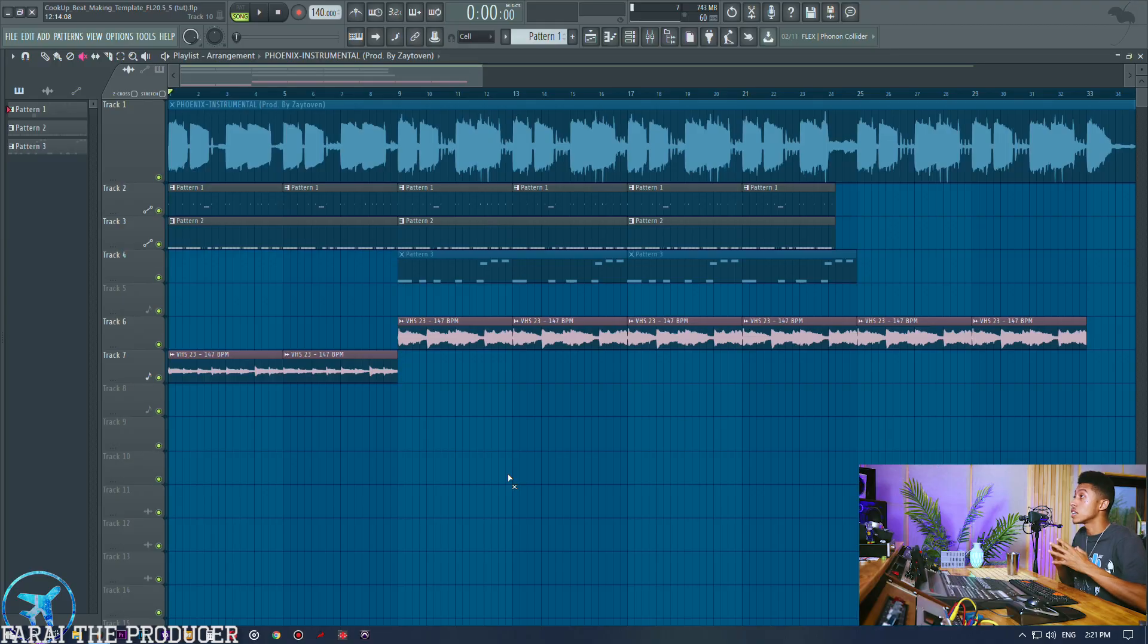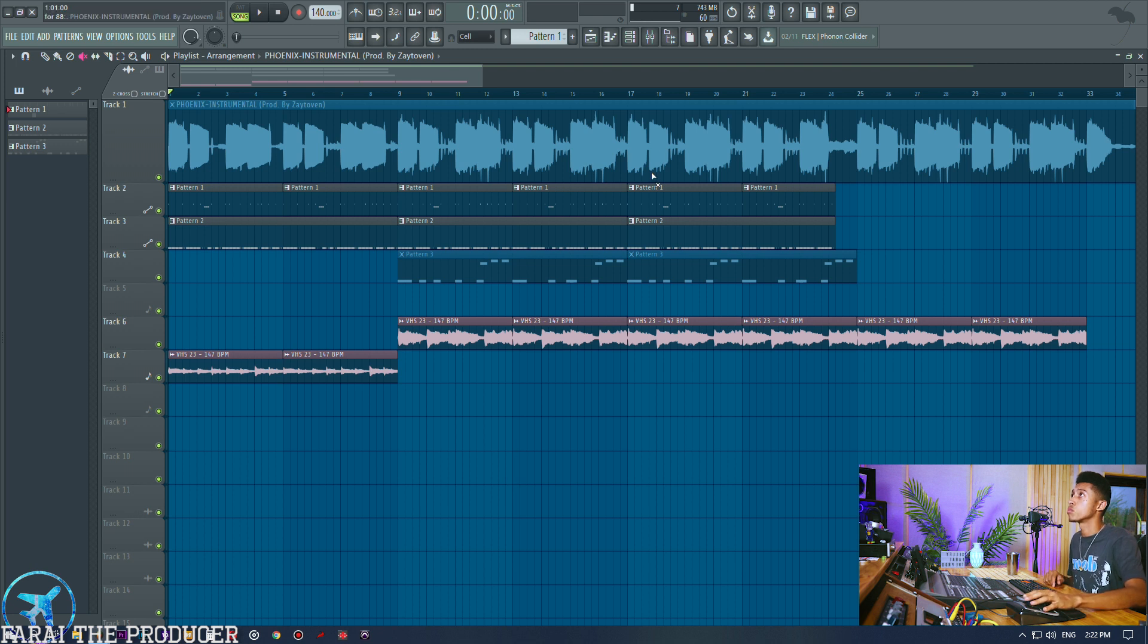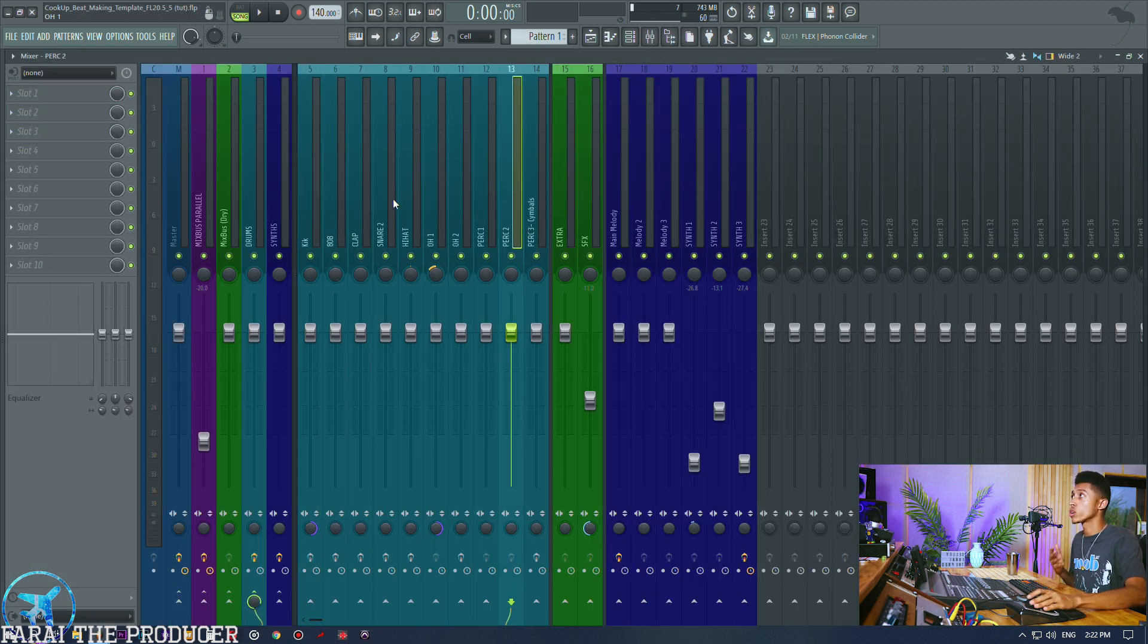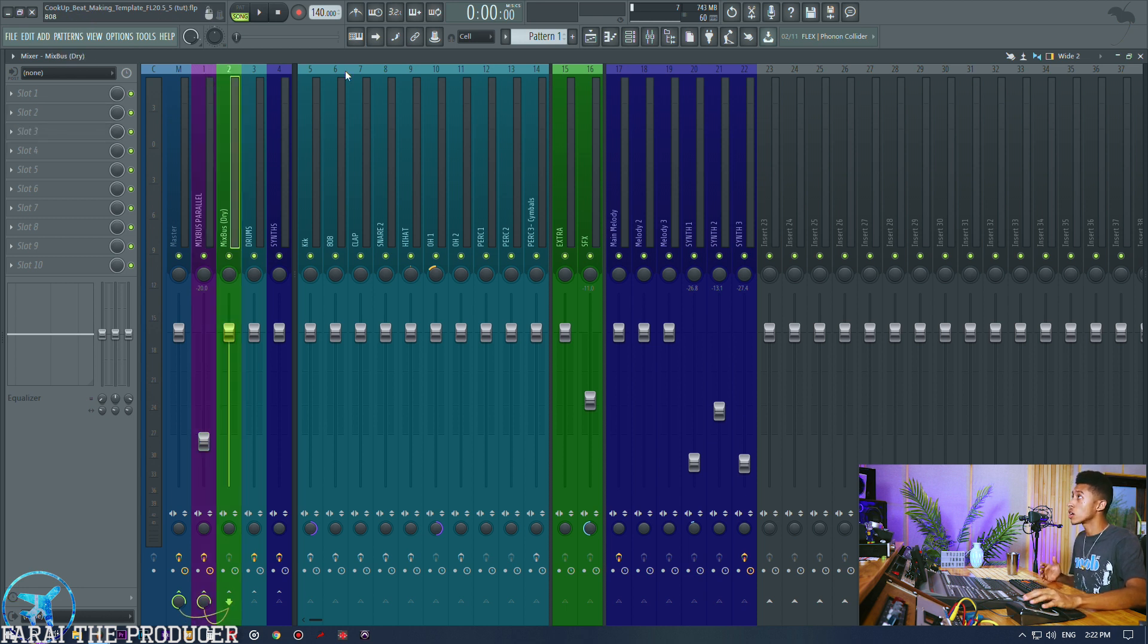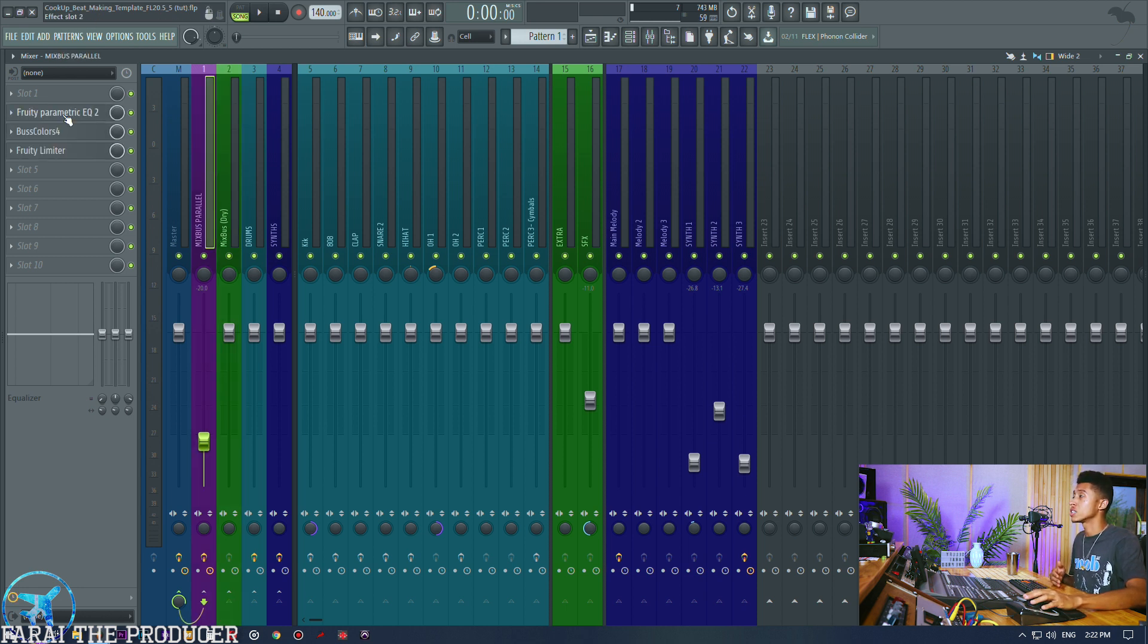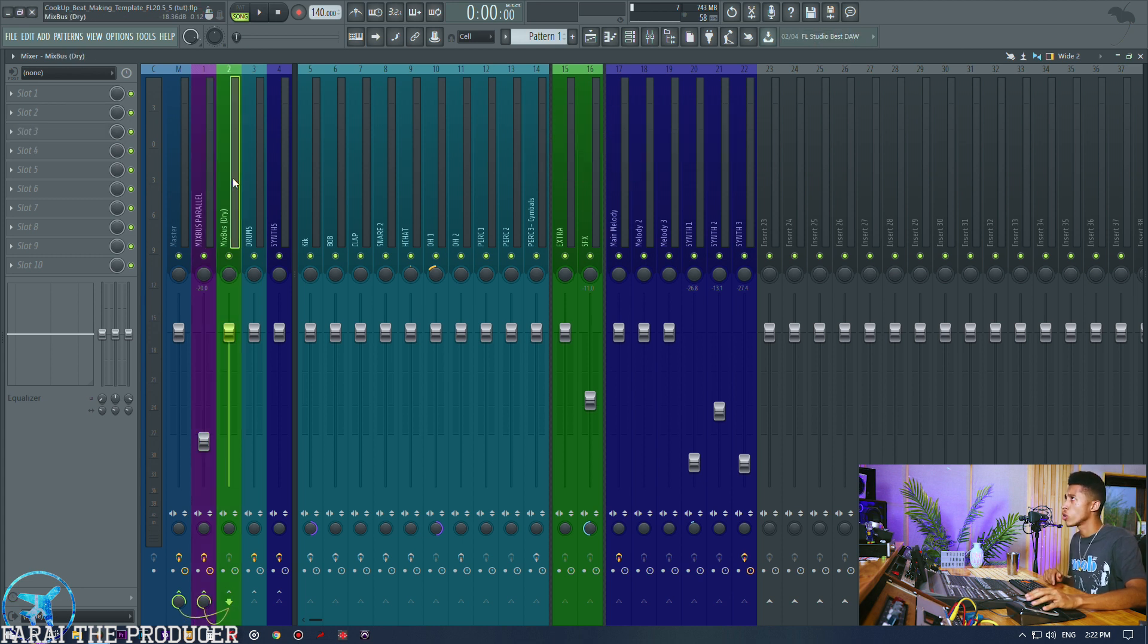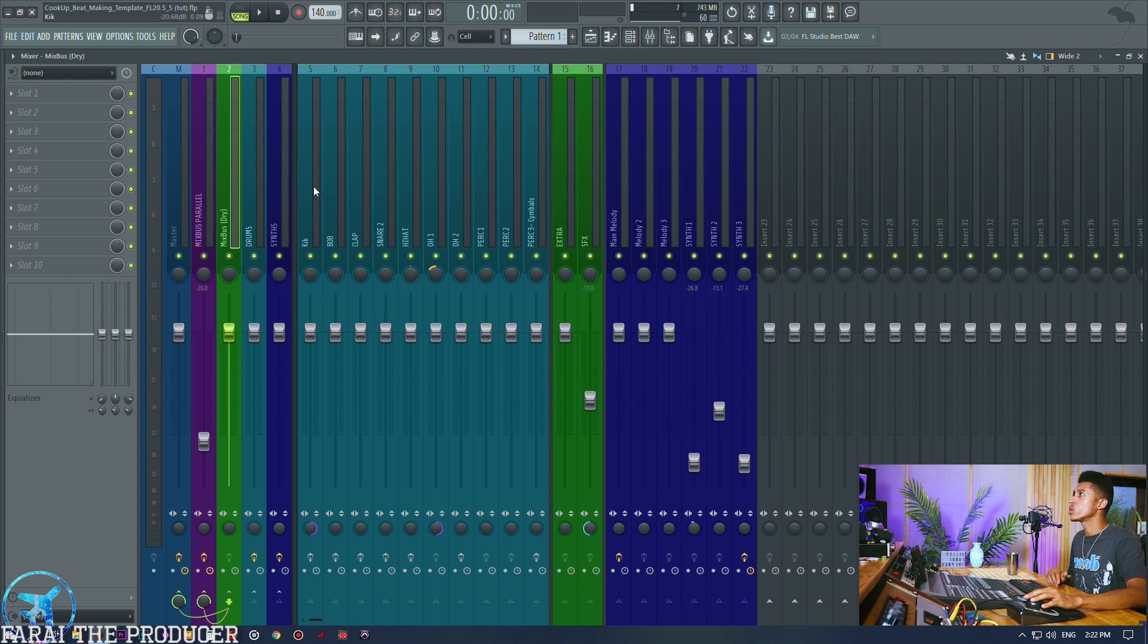The two ways we can parallel compress is we can either parallel compress individual sounds or we could parallel compress the whole mix. As you can see my template right here, this is the cook up template, already has parallel compression in it, or not so much parallel compression also kind of saturation going on, but that's not really the focus of this video.